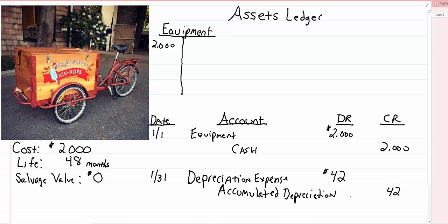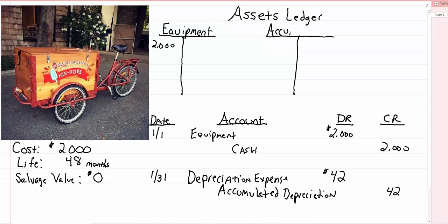Accumulated simply means built up. And the weird thing about this account is it's actually on the asset side of things, but it has normally a credit balance. And it goes up on the credit side even though it's under the asset side of our accounting equation. So that sounds kind of weird, but let me tell you the way I like to think of it.